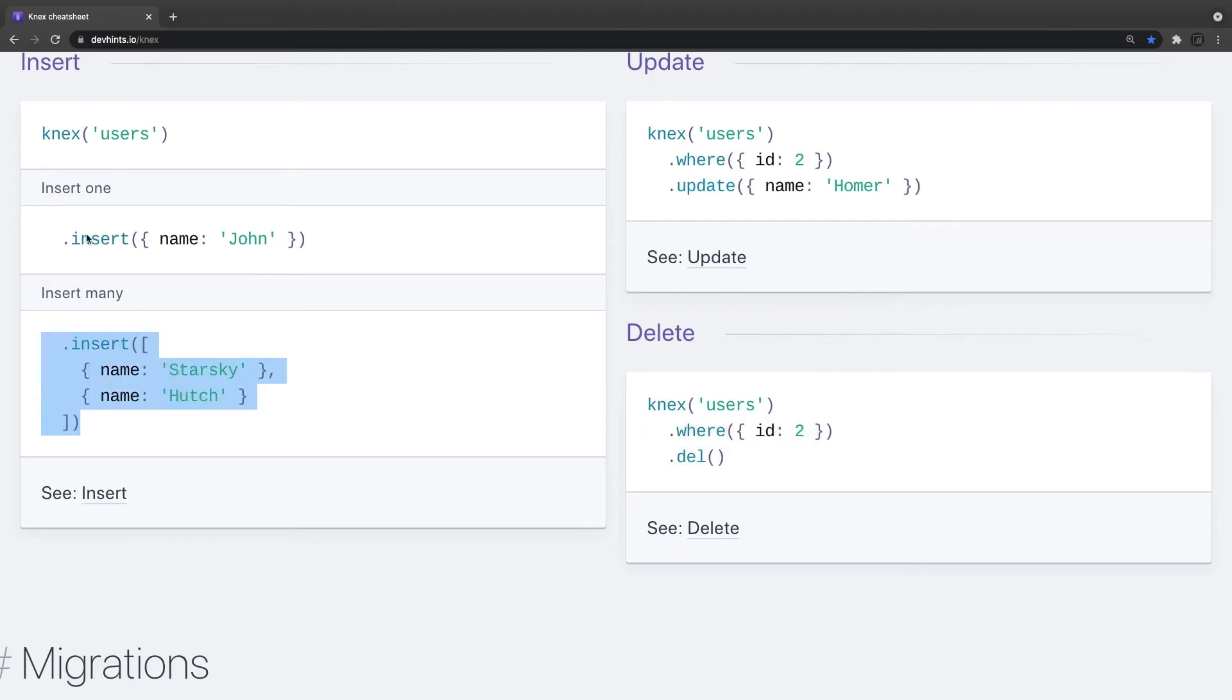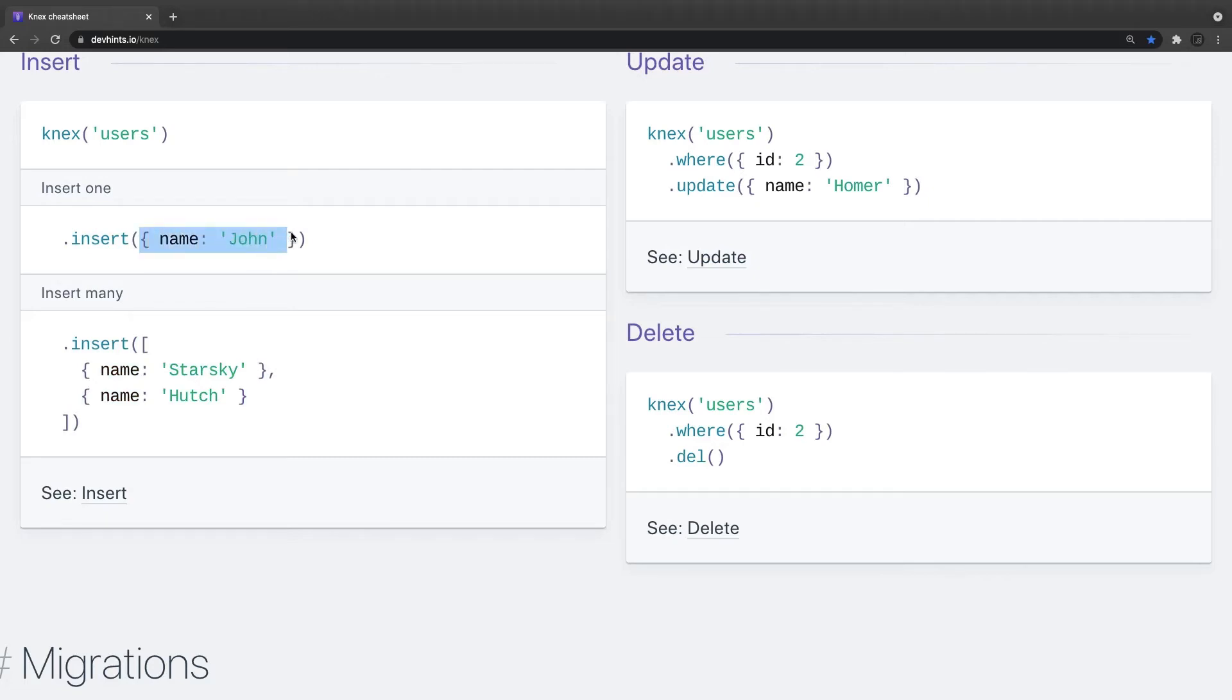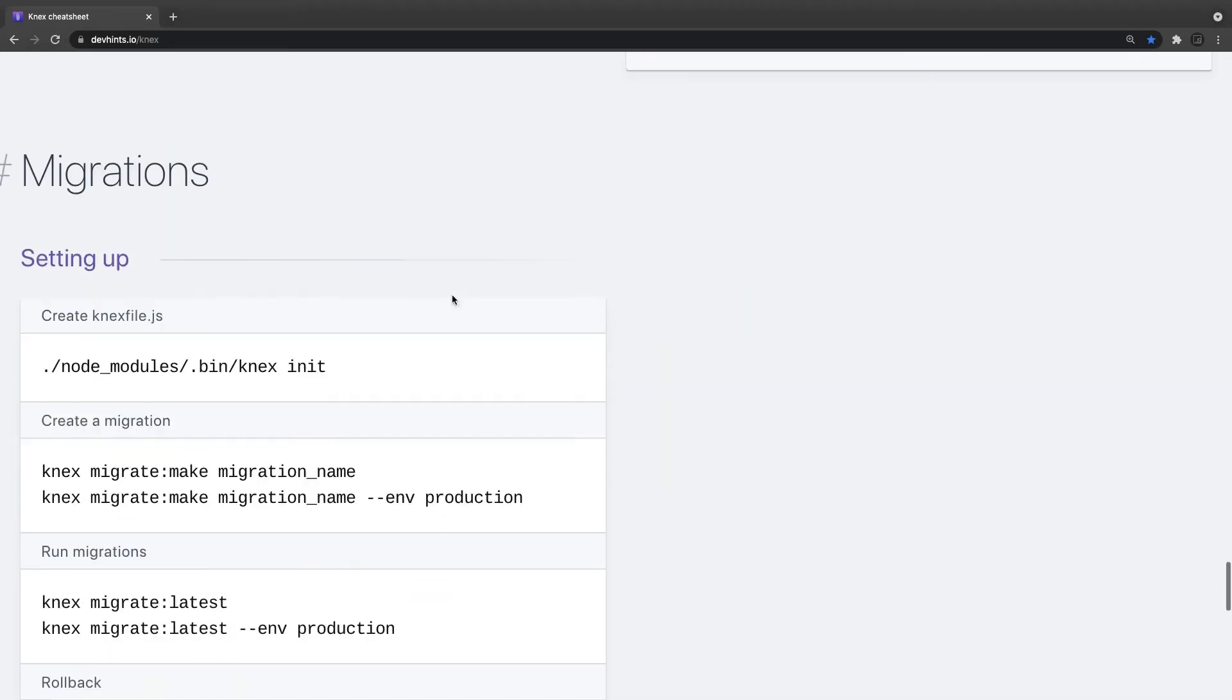You can insert many. Table dot insert. This is insert and there is a dot returning where you can pass a star, which means after insert, update, or delete, I want you to return the whole record object.